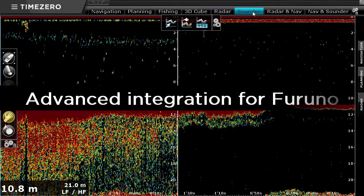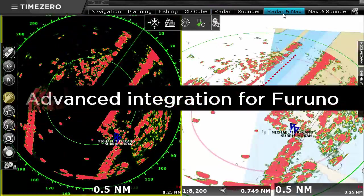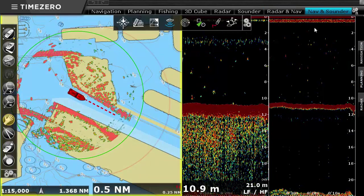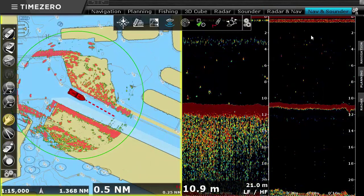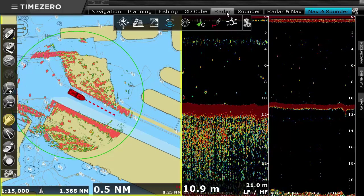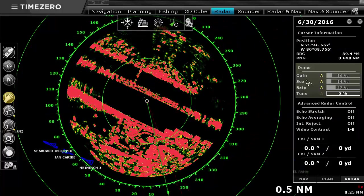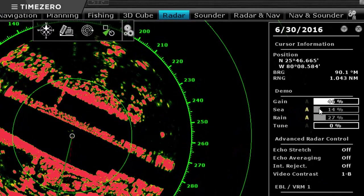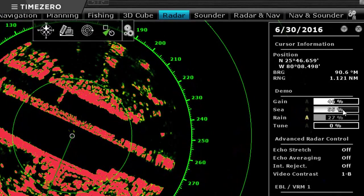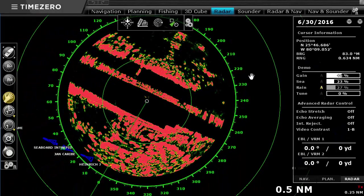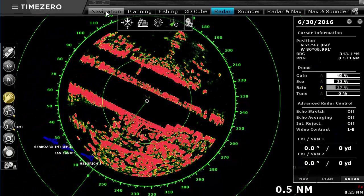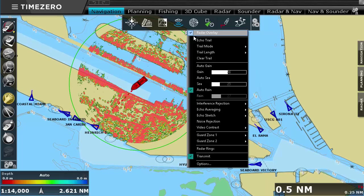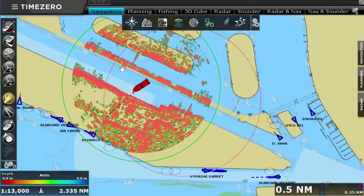Our financial and technical partnership with Furuno, the world-leading marine electronics manufacturer, allows us to offer advanced integration for Furuno Ethernet radars and sounders. The radar workspace will give you full control of all the radar parameters such as Gain, Sea, and Rain. You can also overlay the radar picture on top of your charts in order to get a better understanding of the radar information.